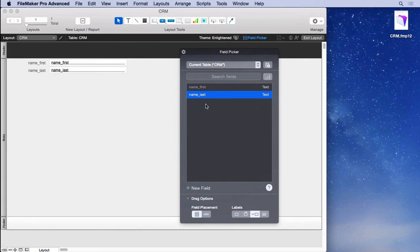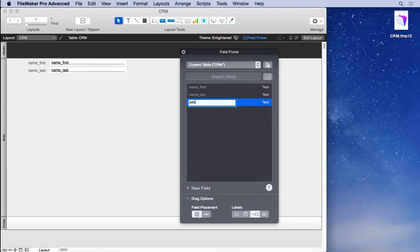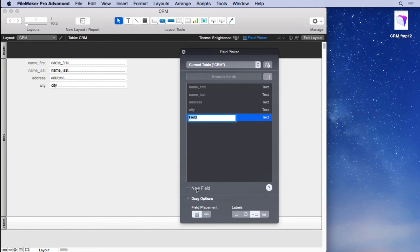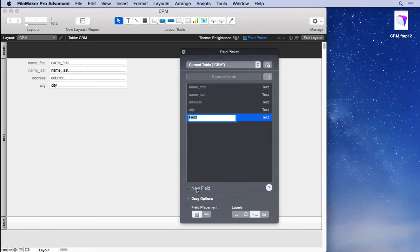Then we'll go with address, so we'll click new field. You keep going down here, entering all your fields. Now it's important to have your first and last name in separate fields, because you might want to sort by last name. If they're all in the same field, it's just a full name field, that's not going to work very well for sorting.